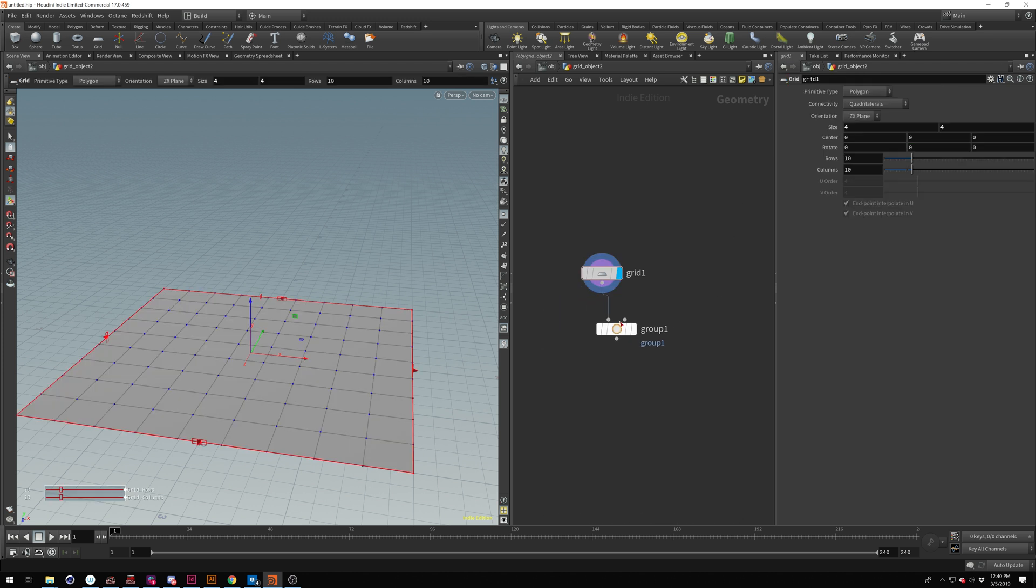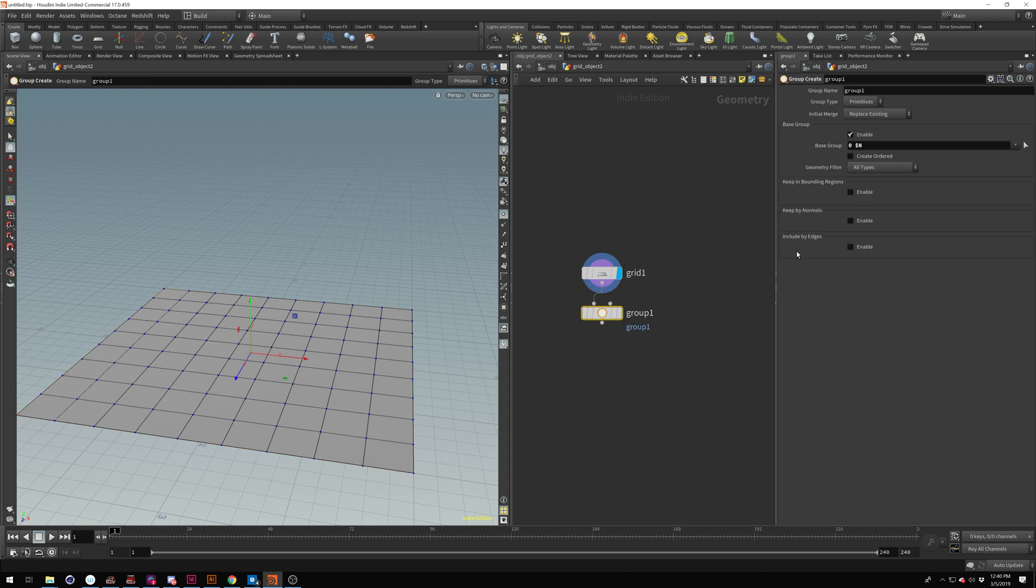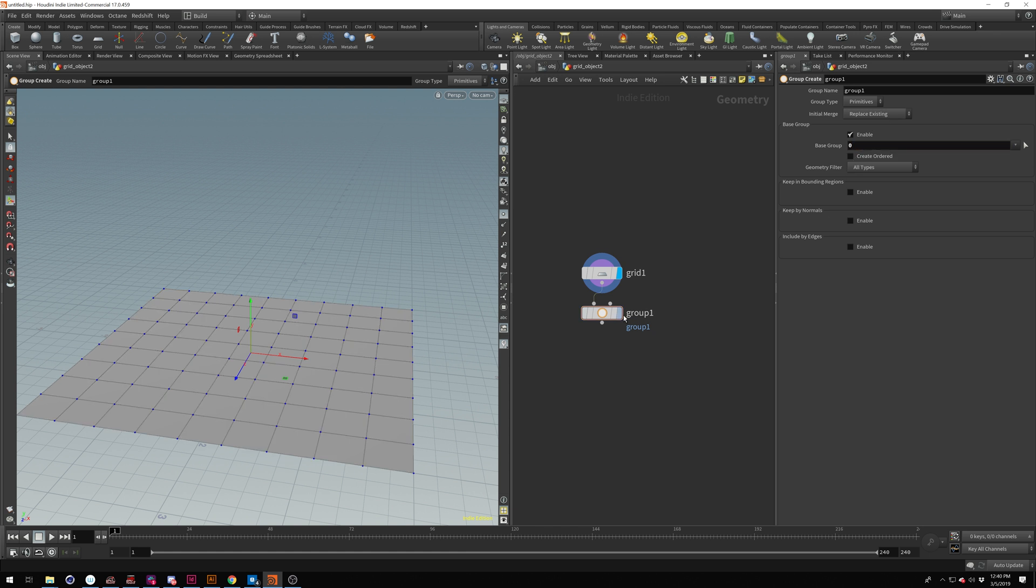So starting in Houdini 16, I believe they started to change the group node and you have to do actual VEX parameters, not just an expression. So just to show that this is actually working. There it is selected with zero.